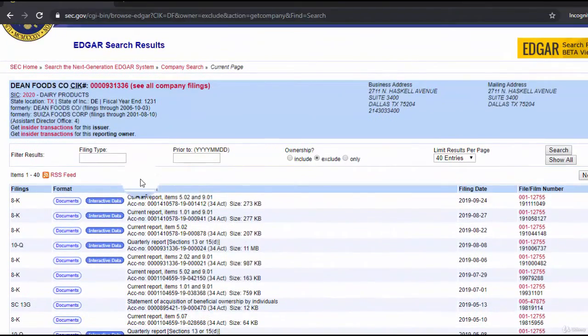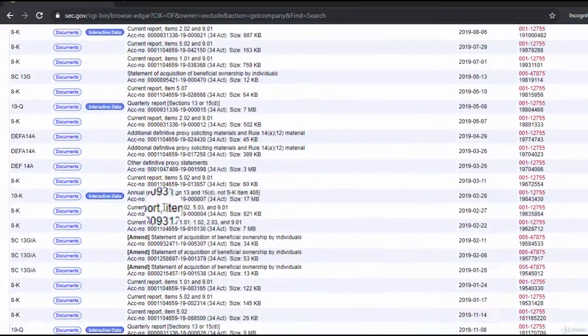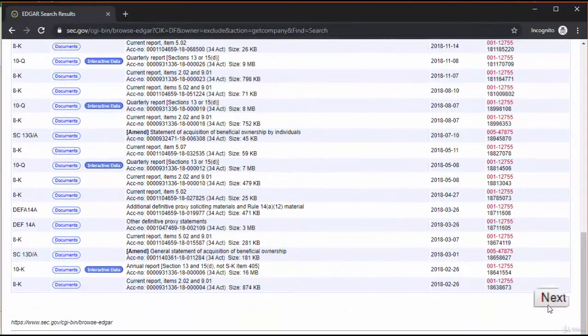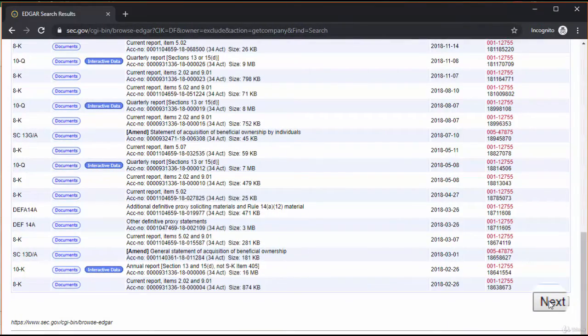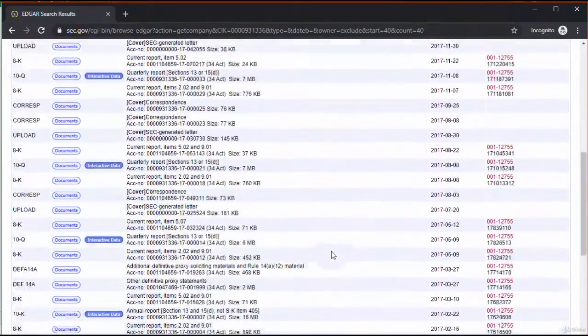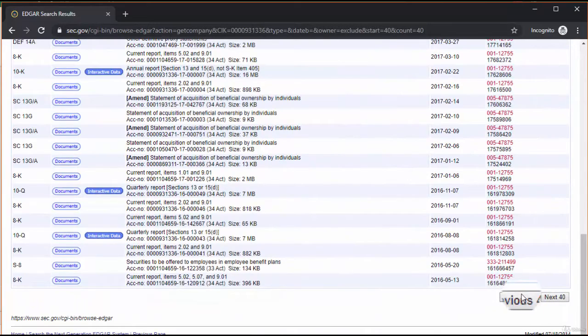If we click on next 40, we'll get more filings. Let's go back to the first page and see if we can find the most recent annual report.